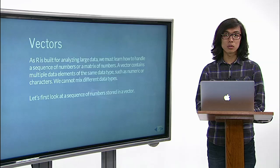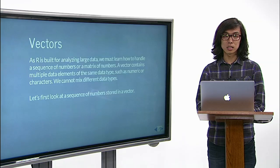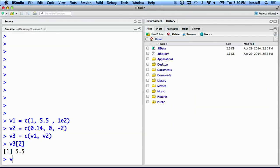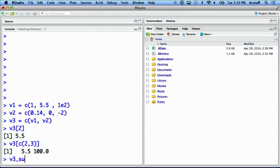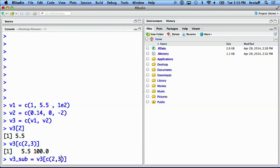Here, we can look at the second and third elements of vector v3. Lastly, you can store the output of subsetting into another variable. We can create v3_sub and store the second and third elements of the vector v3.